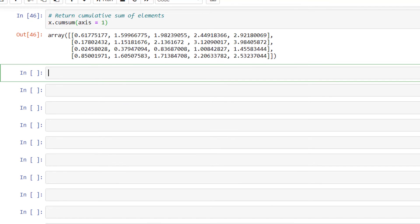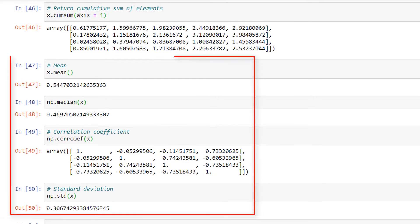We have other functions to find the mean, median, correlation coefficient, and standard deviation. x.mean() returns the mean of array x. np.median(x) returns the median of array x. np.corrcoef(x) returns the correlation coefficient. And np.std(x) returns the standard deviation of array x.